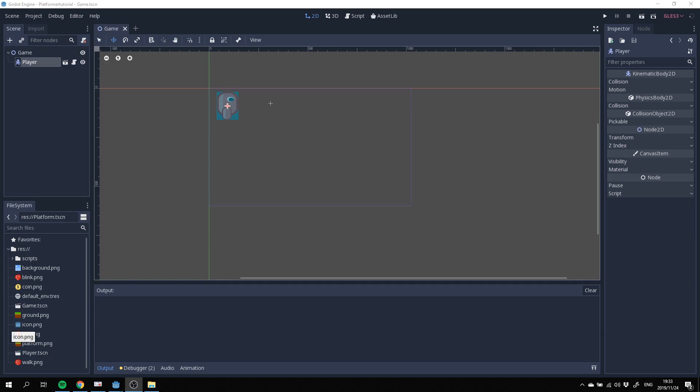Programmer here and welcome to this third edition of this Godot 2D platformer tutorial series. In this tutorial we're going to be creating some floors and platforms for our player to be able to jump on.